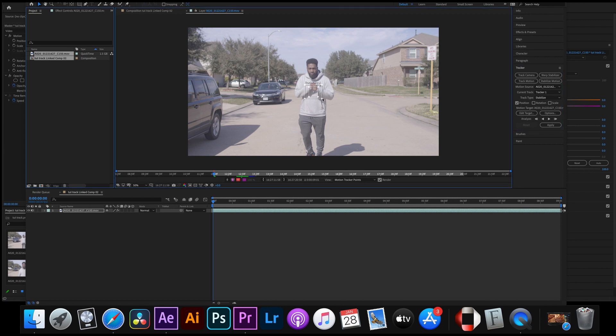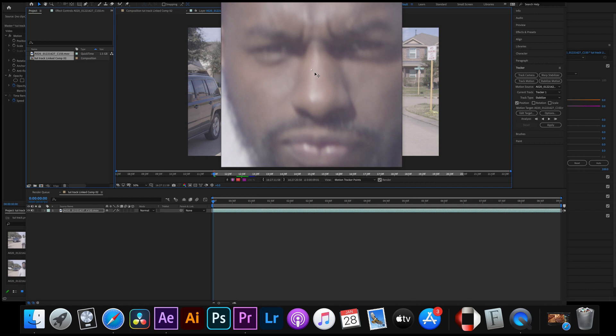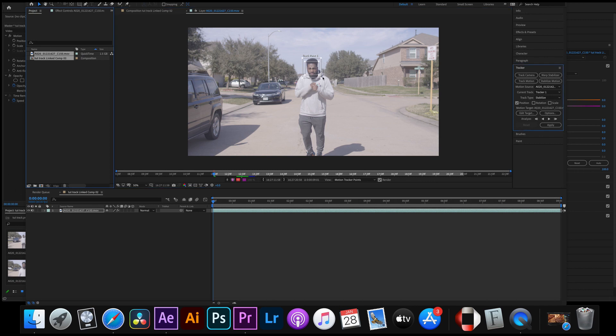When that box pops up that's where you're gonna put your focus. So we're gonna focus on his face right here. This is what we want stabilized. You get it set and you press track forward. Make sure you press track forward not just one step and you let the computer do its work.